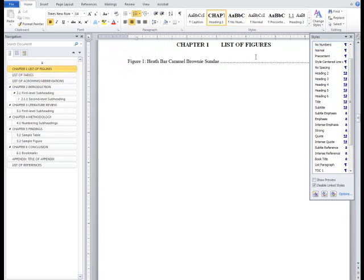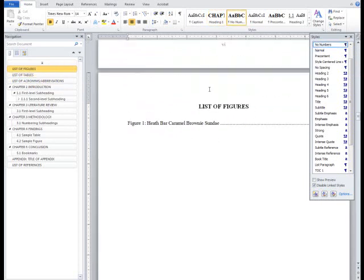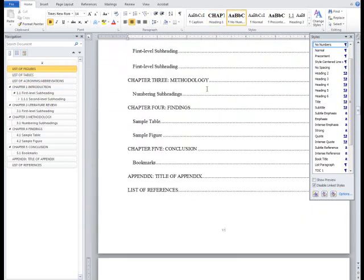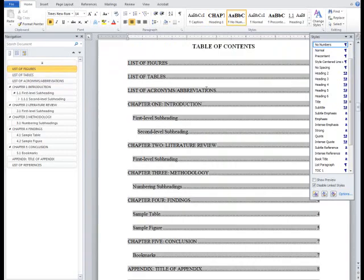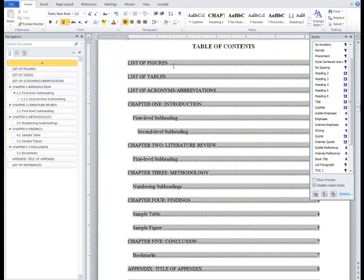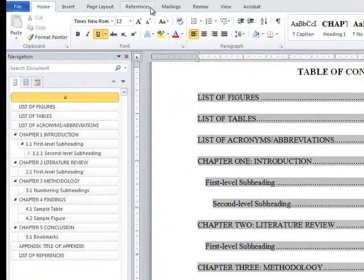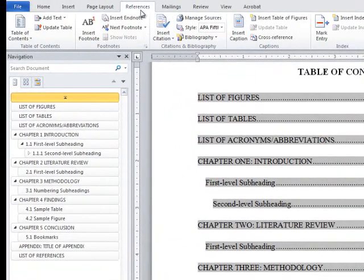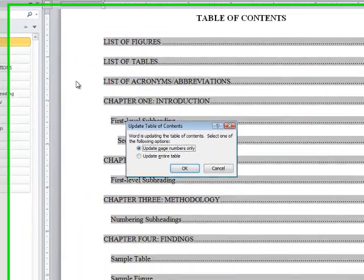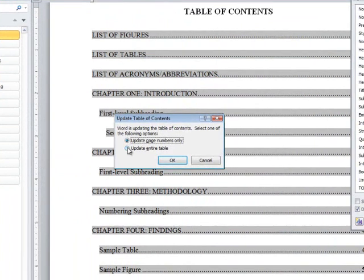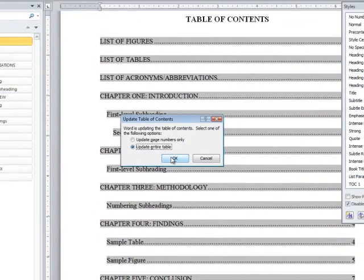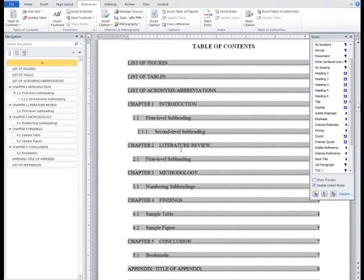Once you're done, go back up to the Table of Contents. Highlight the Table of Contents and go to the References tab in the Ribbon to select Update Table. Check the Table of Contents to ensure that it contains all appropriate chapter headings.